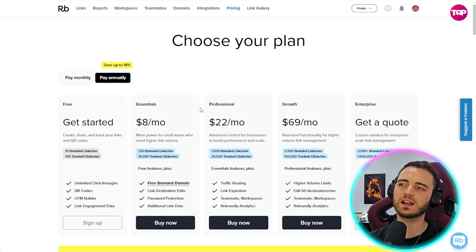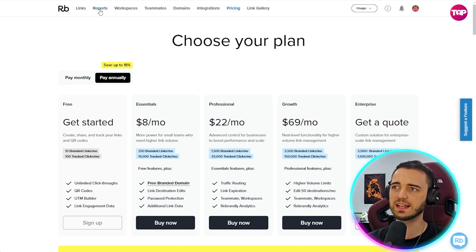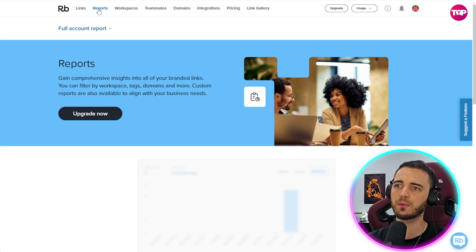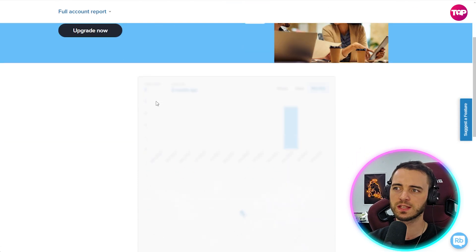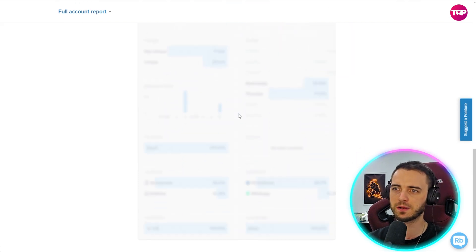Another thing to note here guys, on the free subscription is Rebrandly won't actually give you any analytics. If we go to reports here, full account reports, it's behind a paywall. It's completely behind a paywall, you can't see anything.